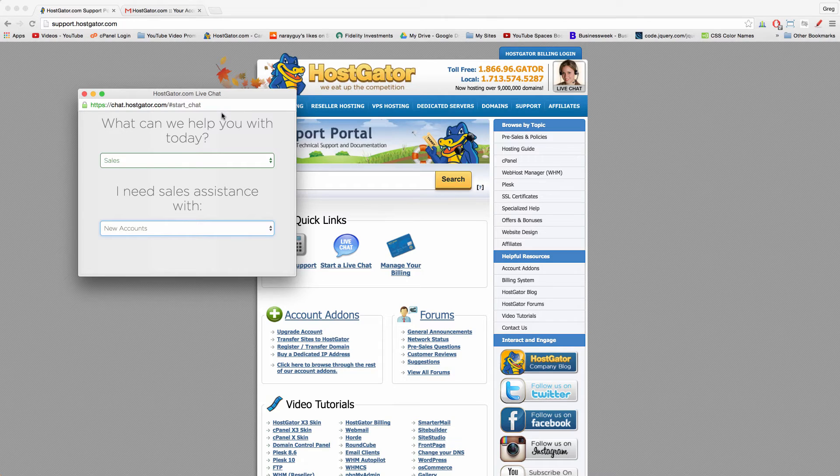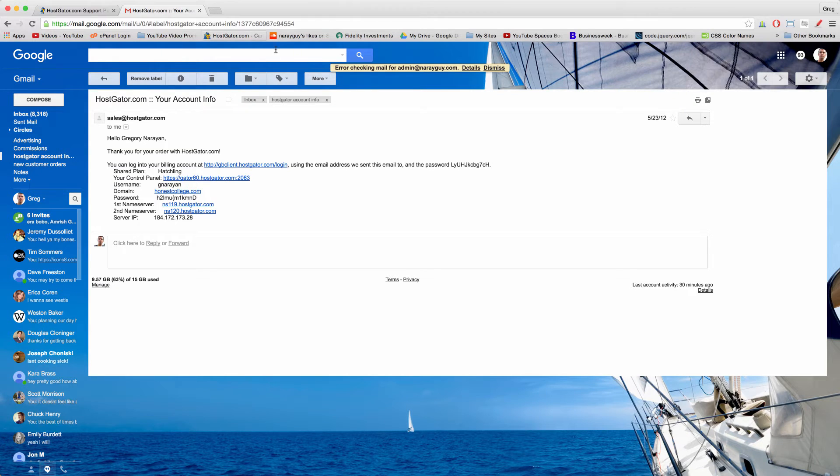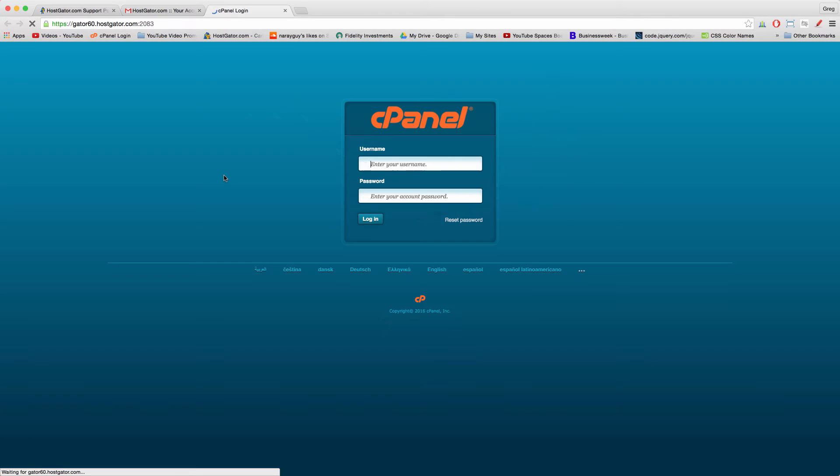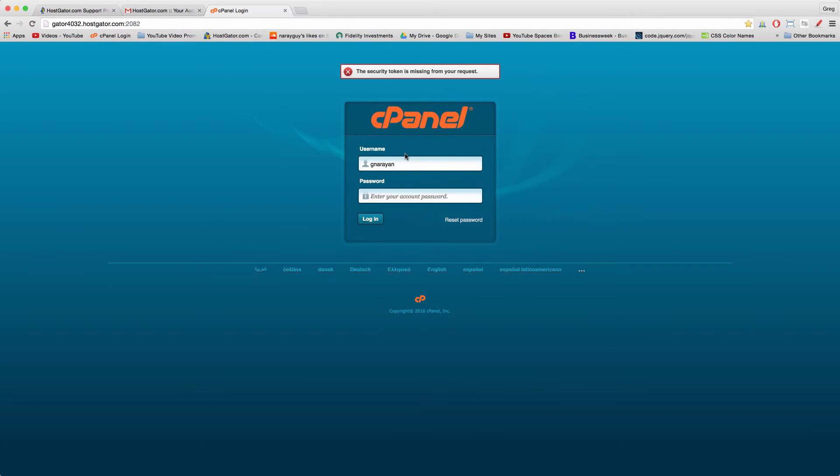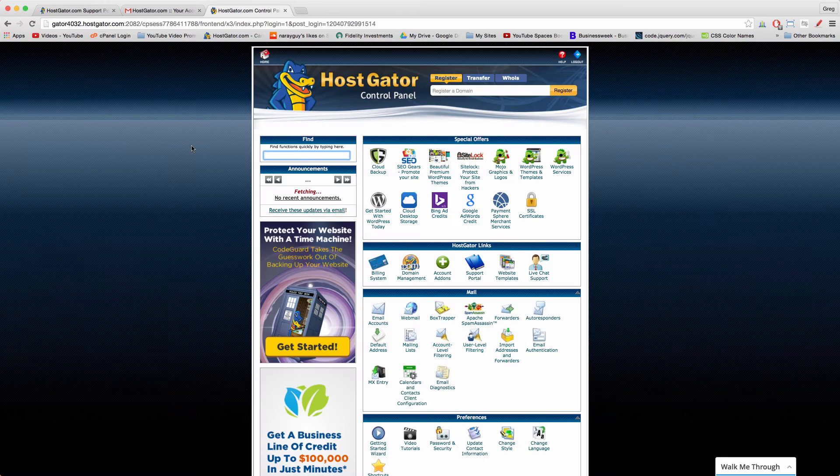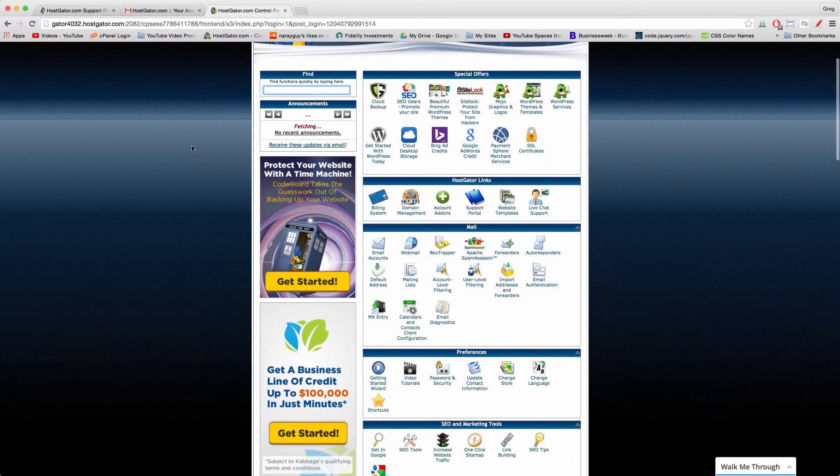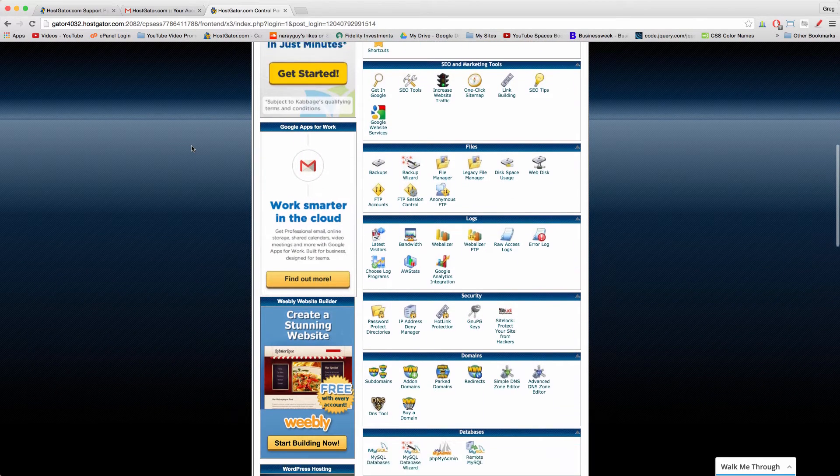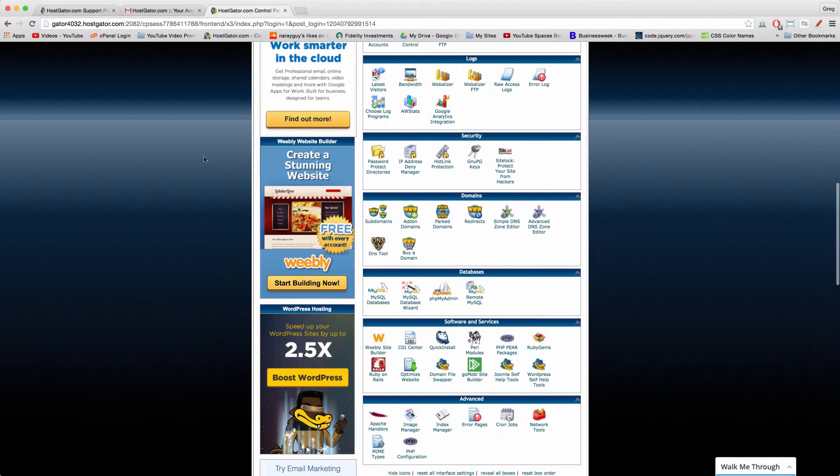Once you're done with the HostGator chat and they've confirmed that you've been updated to a baby plan, then you're going to want to go back to your email, to your original HostGator account info email, and open up your control panel link. You could even bookmark it in your toolbar like me, right here if you like. Simply log in.